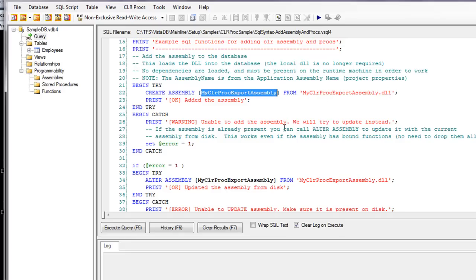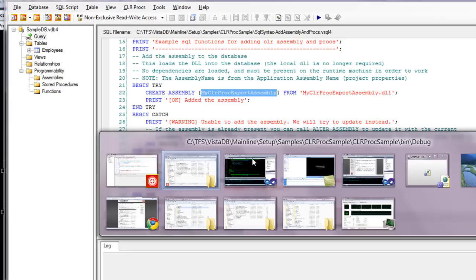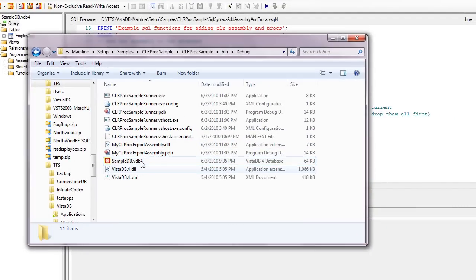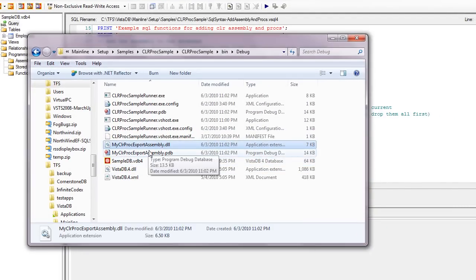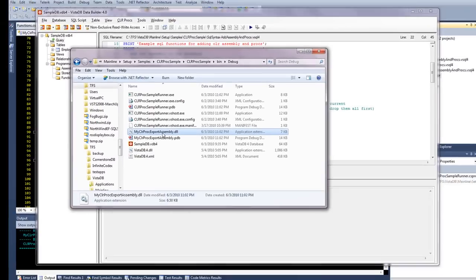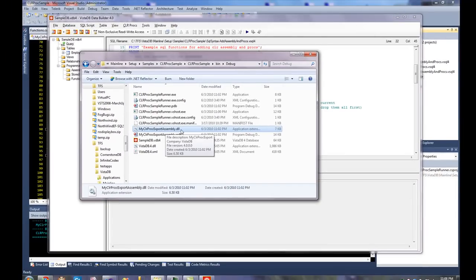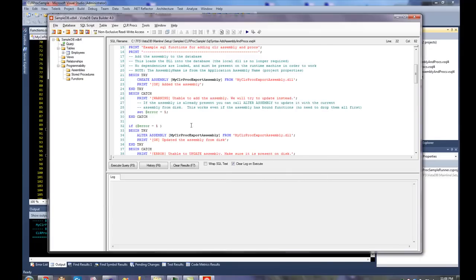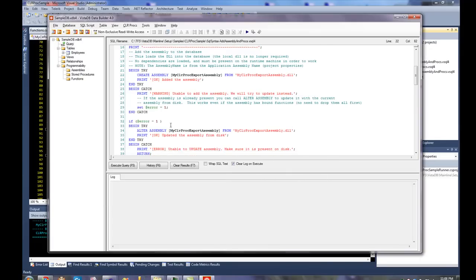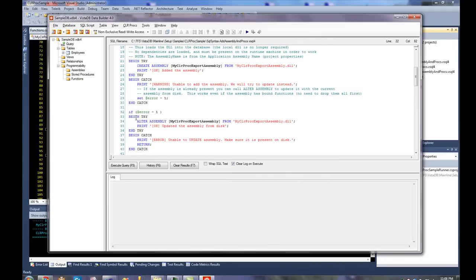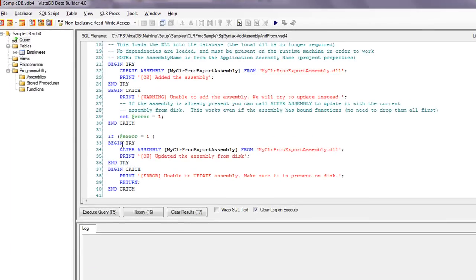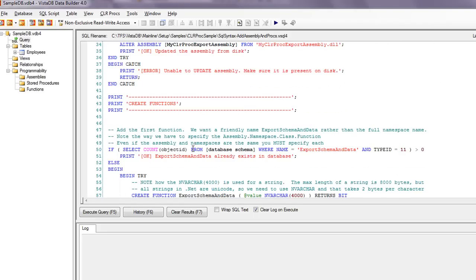And then this is the actual DLL. The DLL has to be present in the same directory as the database, which you'll notice it is. This right here is the DLL, and it's going to basically bring that into the VistaDB4 database file, and then you don't need it there anymore. It'll also, if it already exists, or if we get an error trying to add it, it'll go through and try to do an alter assembly, which basically updates from the disk as well.